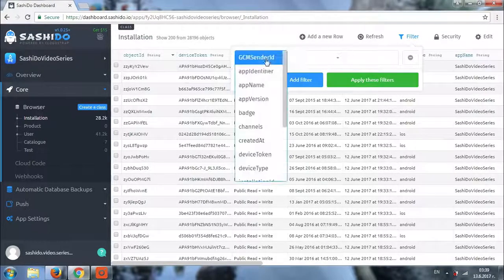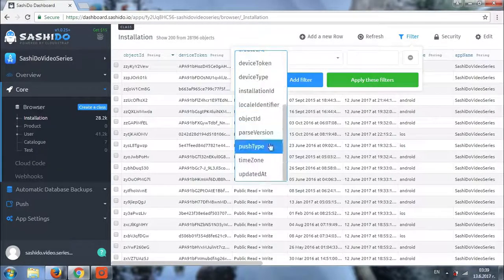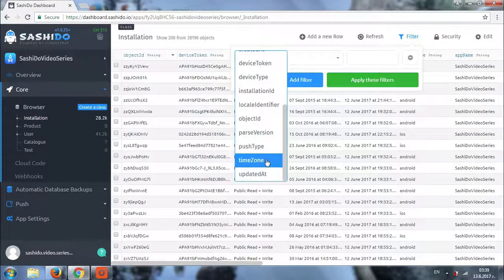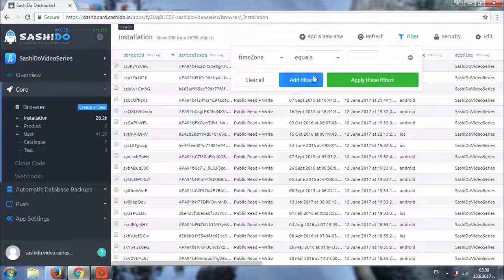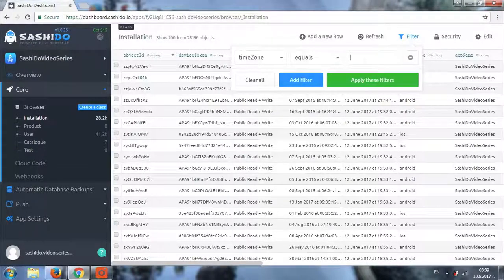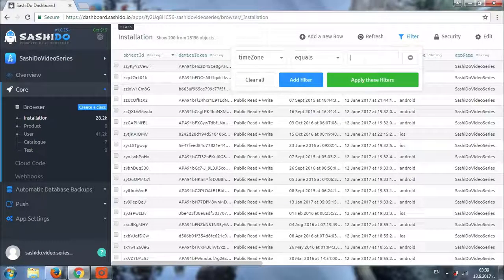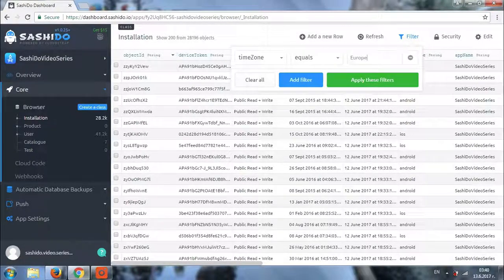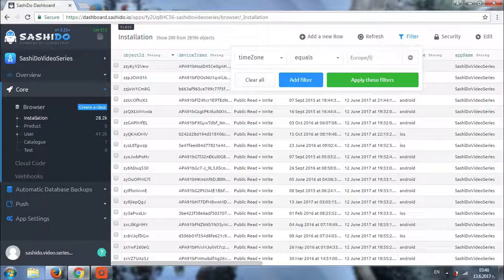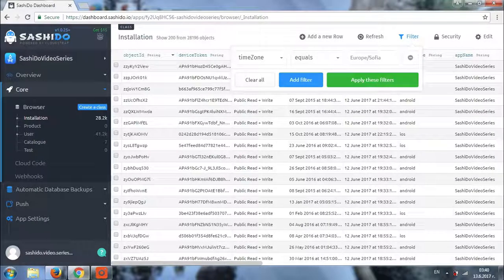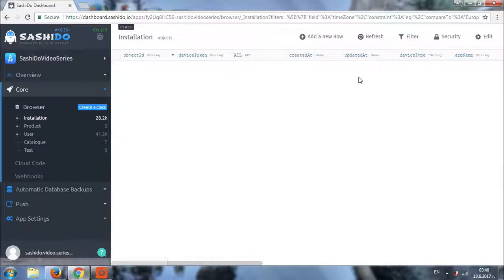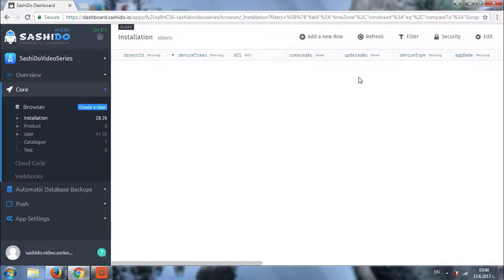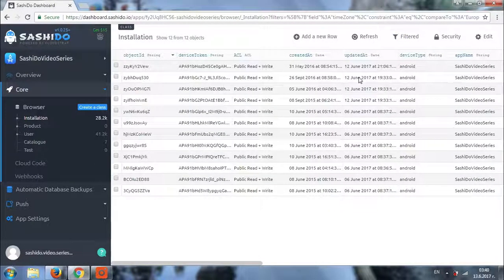I've used the timezone column and I know that we have some European users of the application. So I would like to know their total number. Let's see what happens. As you see we have 12 objects found.